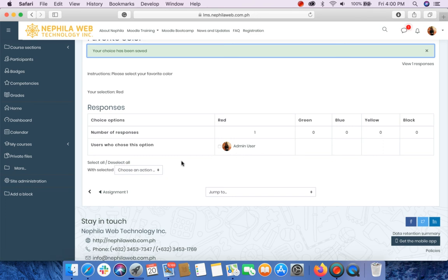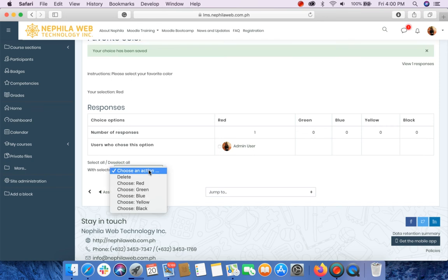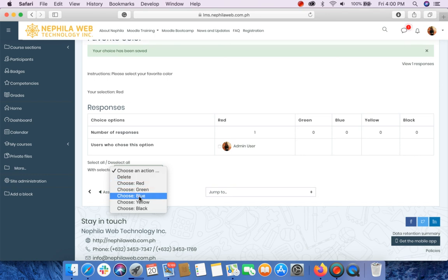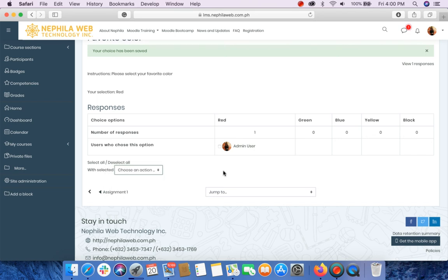And you will also be able to choose an action here. If you want to filter those who have selected red or green or blue and other colors.